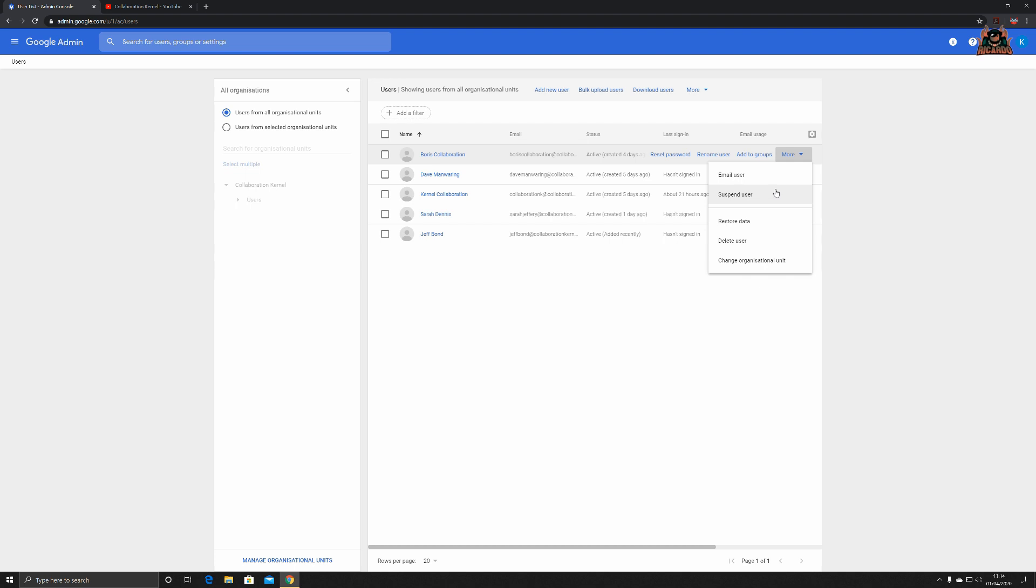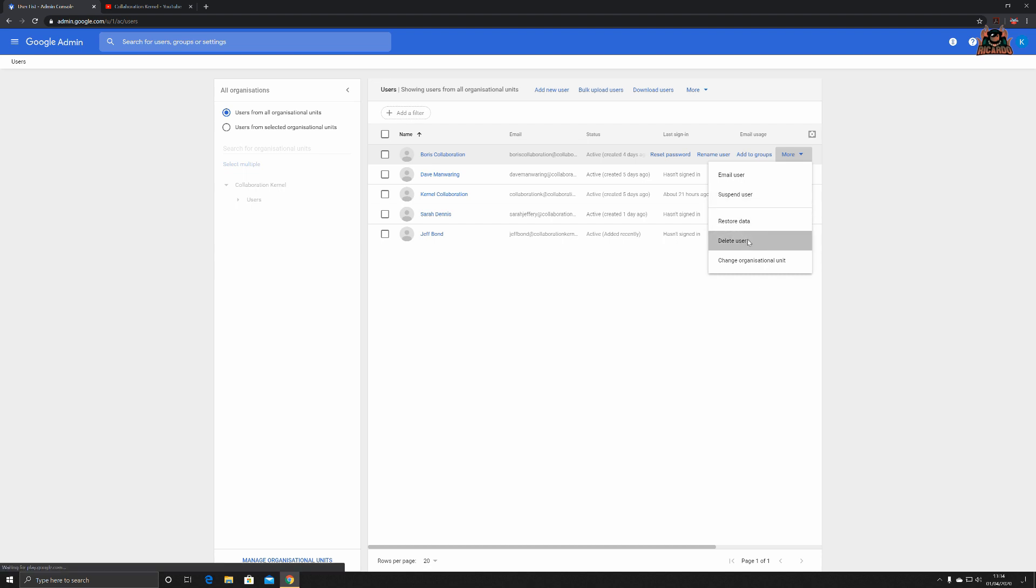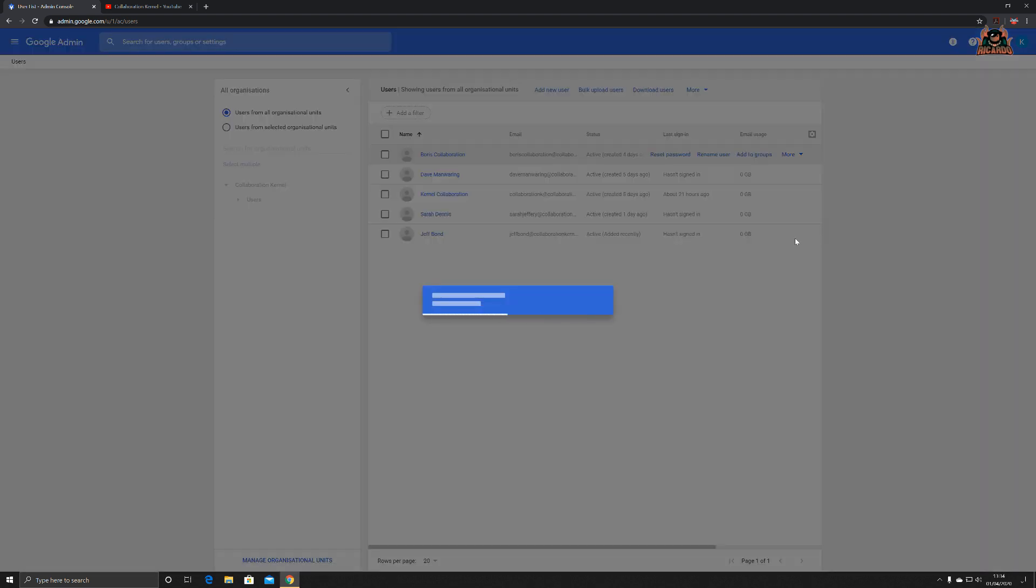Suspending the user is not deleting the user because the user is effectively still active. If you want to delete the user, click on delete user. Up comes a pop-up box. Now you're given the option to transfer all his information, calendar events, brand accounts, and what have you to a different user which you name here.